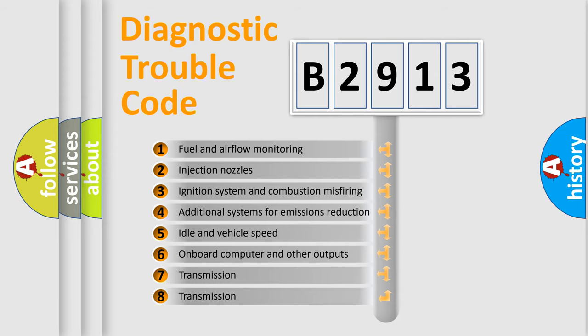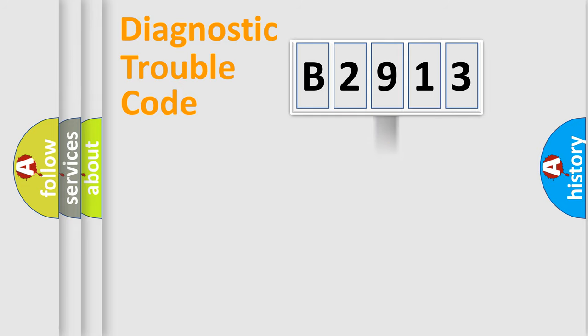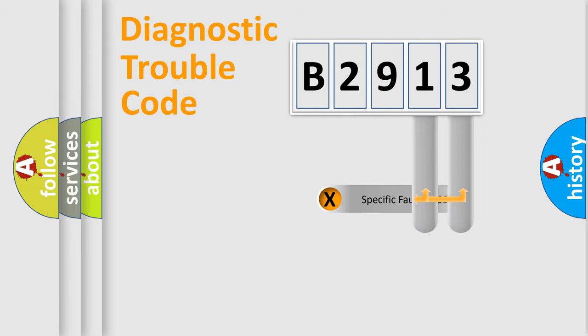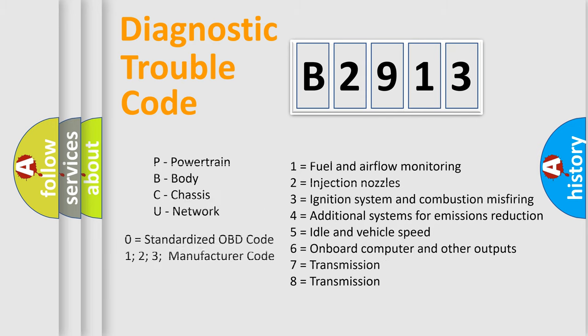The third character specifies a subset of errors. The distribution shown is valid only for the standardized DTC code.